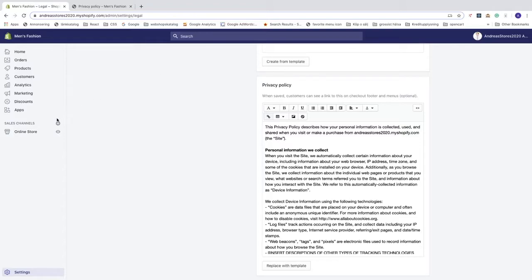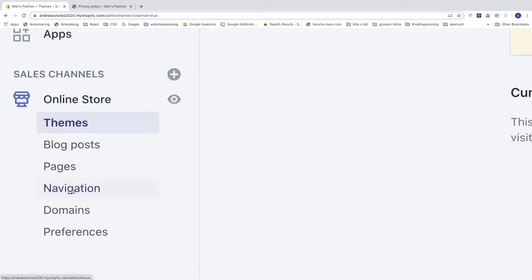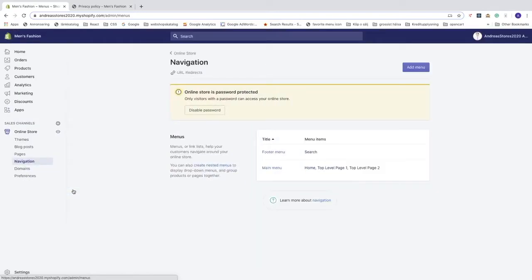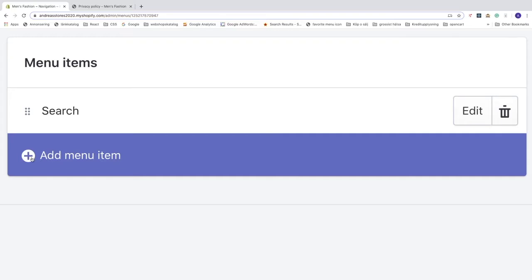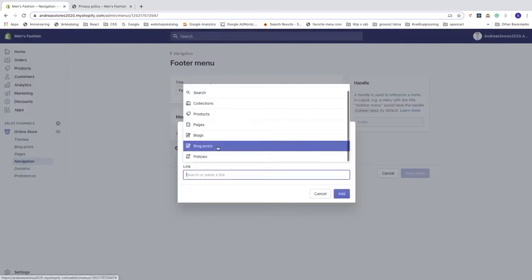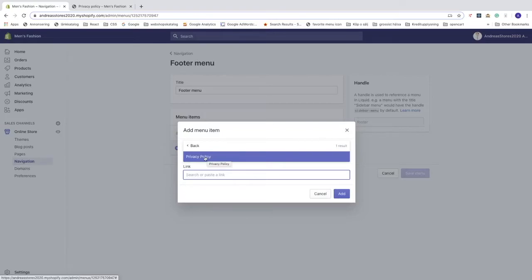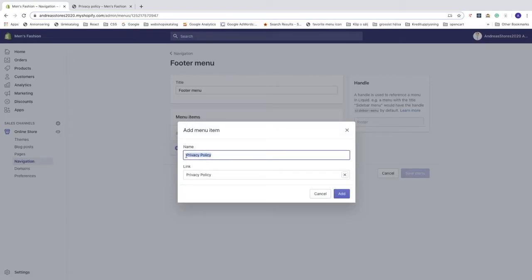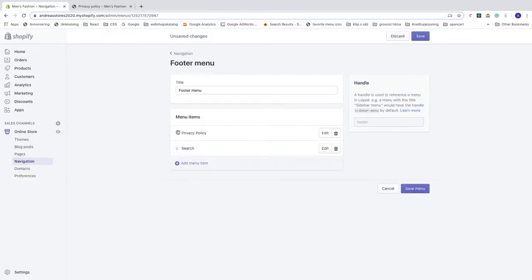Now we're going to add this to the navigation. Go to the left sidebar, click on Online Store, then go to Navigation. Click on Footer Menu, click the plus sign to add a menu item, then click on Link. Go all the way down to Policies and choose your new privacy policy. You can rename it if you like, then click Add. You can also move it around to where you want it.